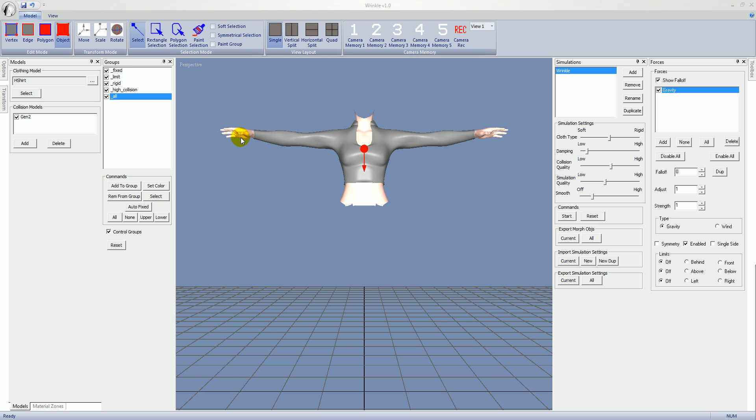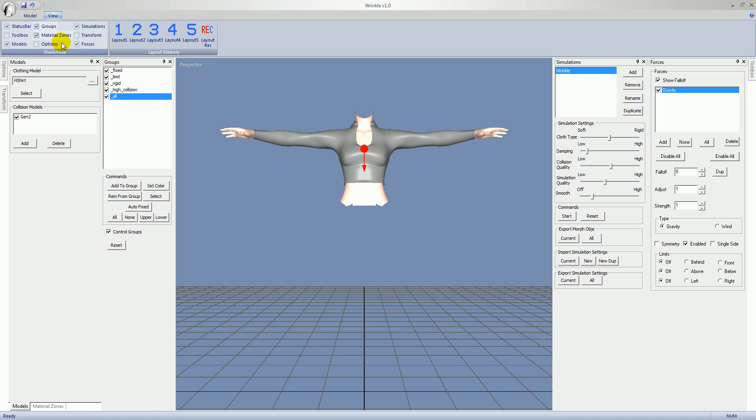So let's go over the other three panels. First off, if any of these panels aren't visible, go to the View tab and you can toggle them on and off by using the toggles here in the Show Hide group.